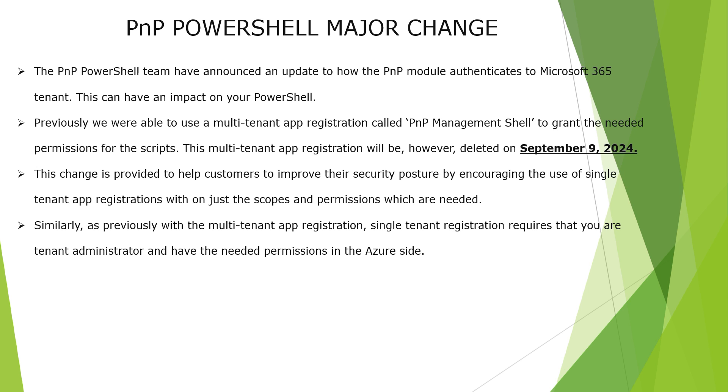Previously, we were able to use the multi-tenant app registration called PnP Management Shell to grant the needed permissions for the scripts. Now this multi-tenant app registration will be deleted on 9th of September 2024.